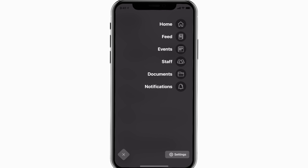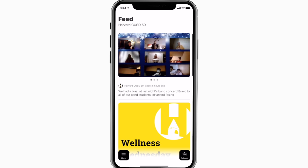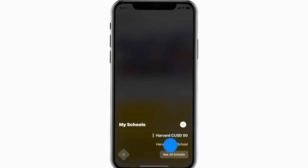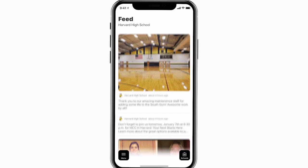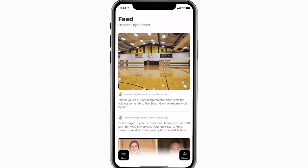The feed is where you'll find updates from administration about what's going on throughout the school, whether that's celebrating a student's success or reminding you about an upcoming deadline.